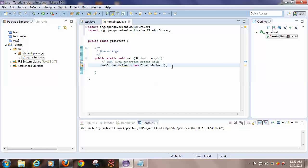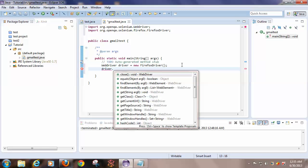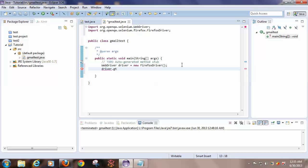Now I have imported all the required files. After that, use the get method to launch a URL.